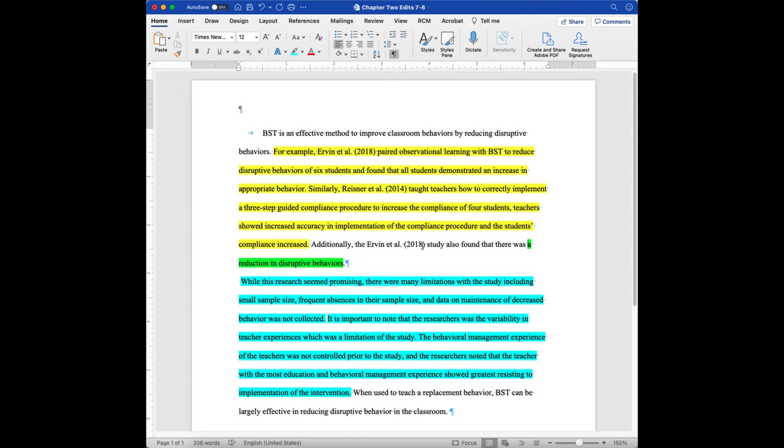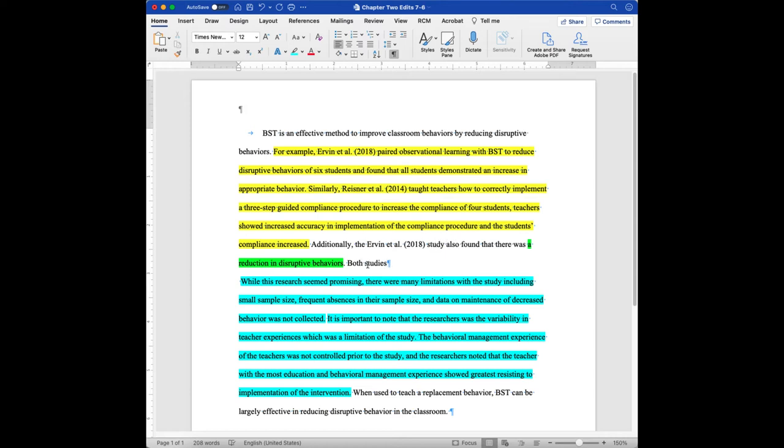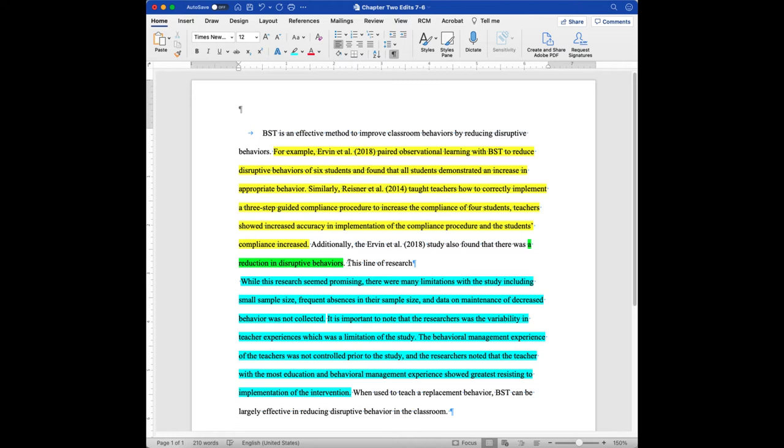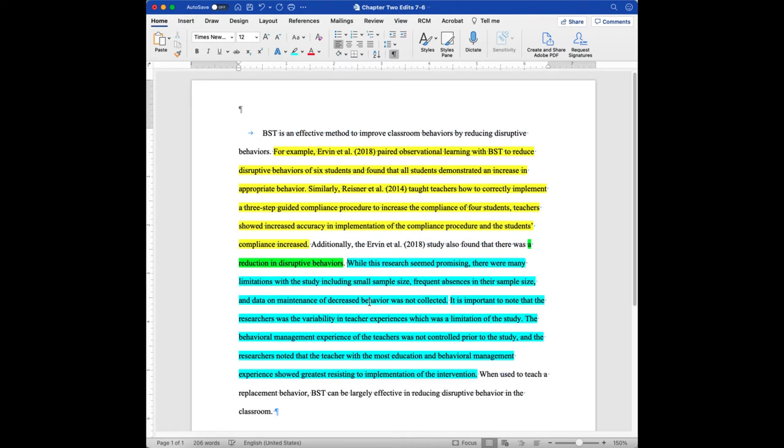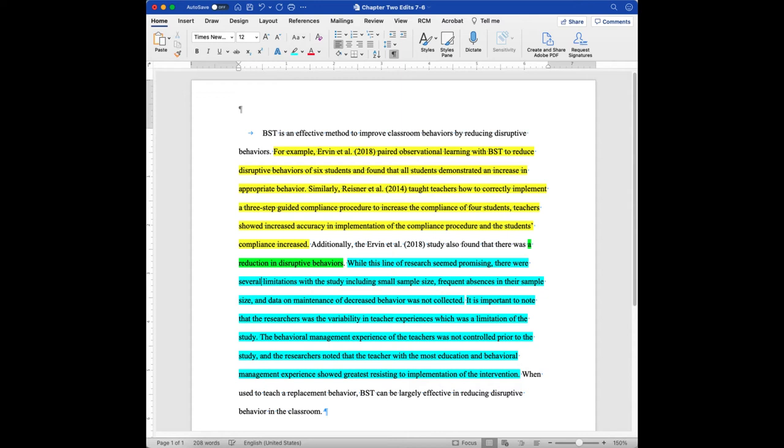So additionally, these guys found that there was a reduction in behavior. I could start off here with saying both studies, but since I've already used study here, I want to come up with a different word instead of saying both studies. So I could say something along the lines of this line of research. And let's see, it says, while this research, so maybe what I should do is actually just delete that and bring that up and say, while this line of research seems promising, there were many, and I don't like the word many here. It implies that the studies aren't good. So I'm just going to change many to several, because there were several limitations.